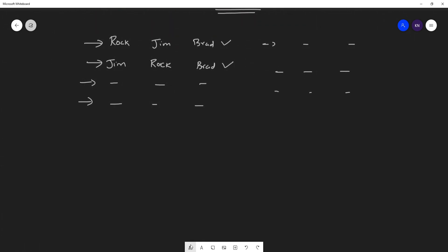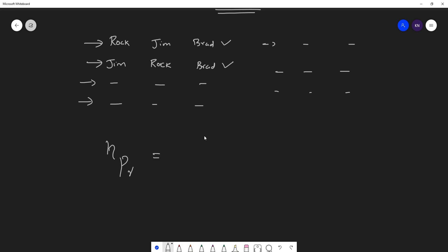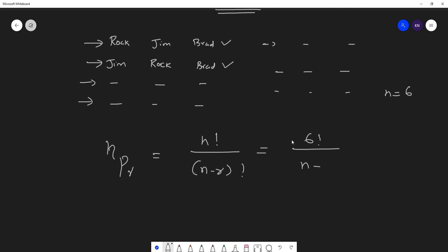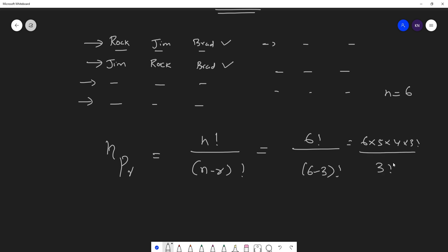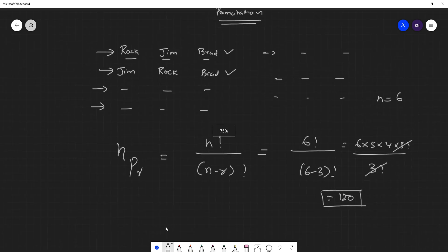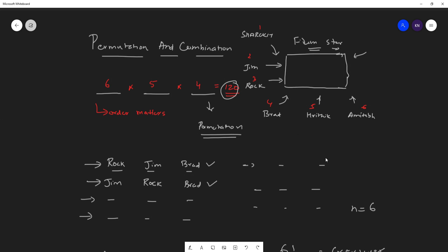The permutation formula is written as nPr, which equals n factorial divided by (n minus r) factorial. Here n is the total number of actors, which is 6, and r is the number of records, which is 3. So we get 6! divided by (6−3)! = 6! / 3!. This simplifies to 6 × 5 × 4, and the 3 factorials cancel, giving us 120 — the same answer we got before.